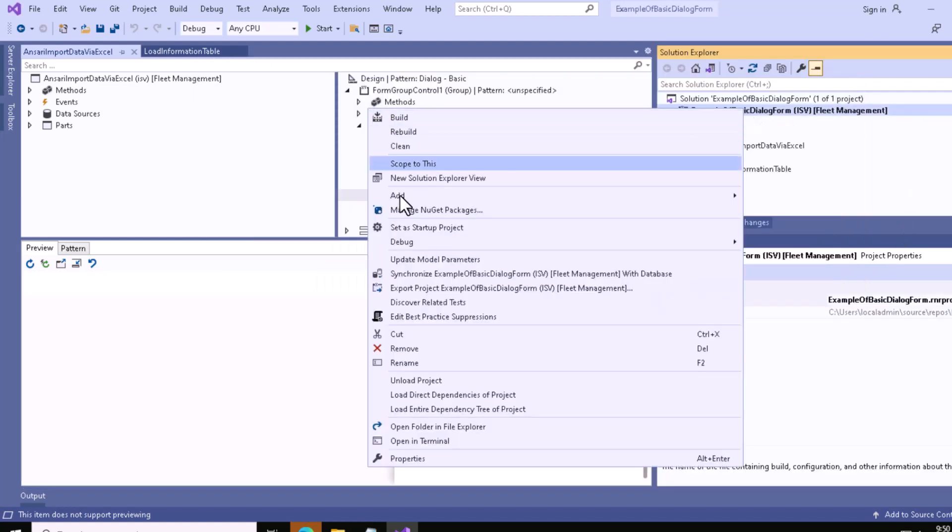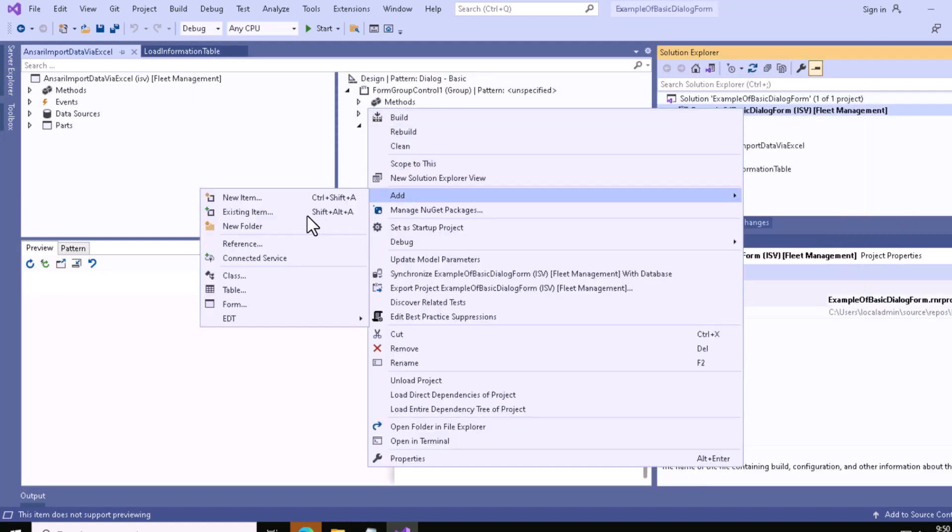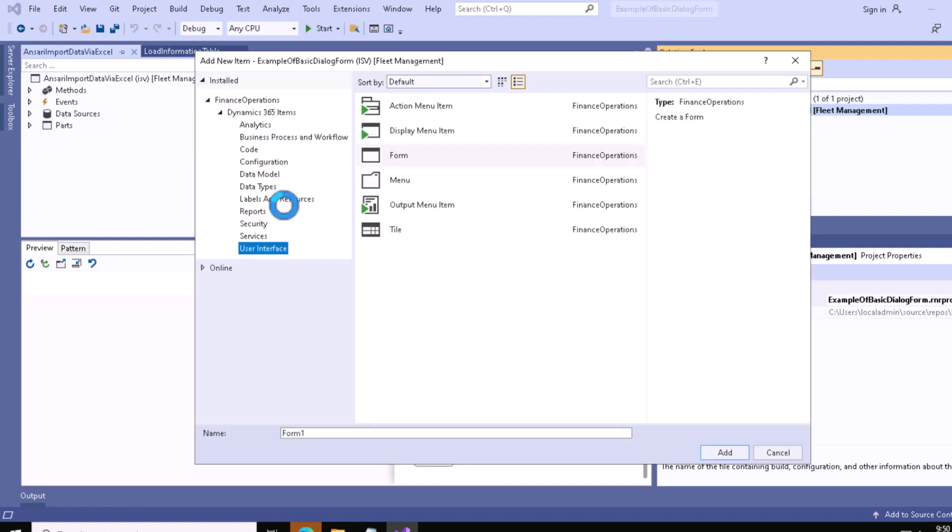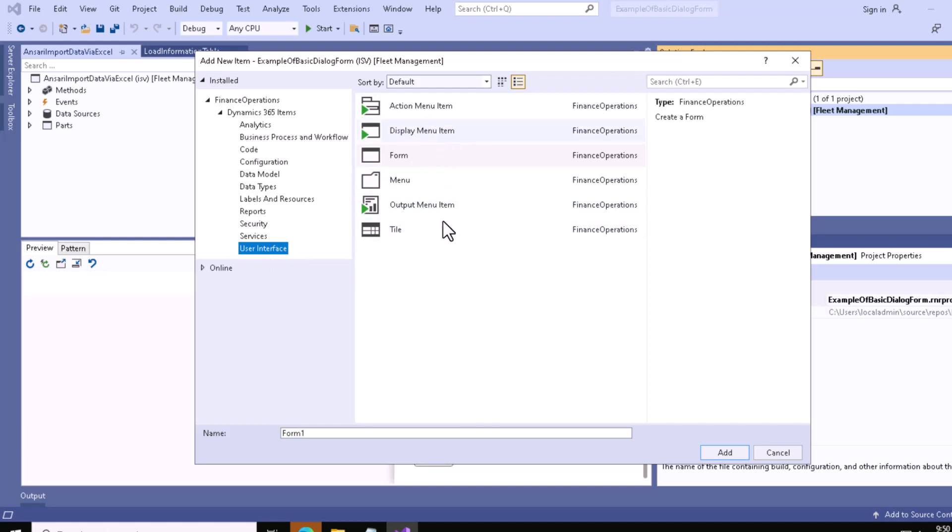I have to click on New Item. From the user interface, you can see different types of menu items. We already discussed the purpose of each type. For the form, we need to create a display menu item, so we've selected that and will click the Add button.